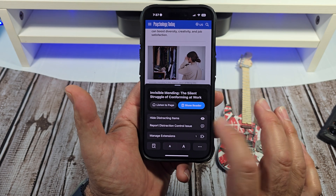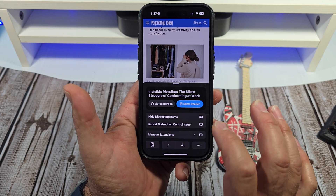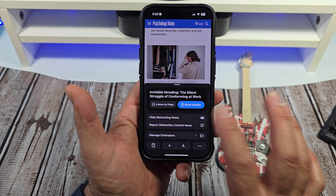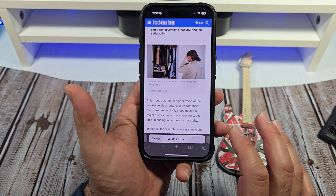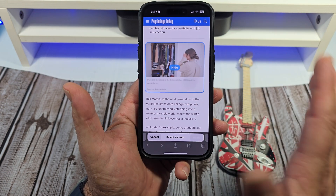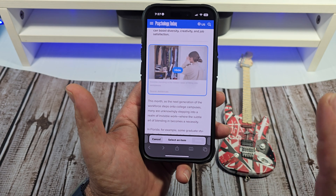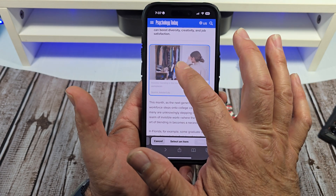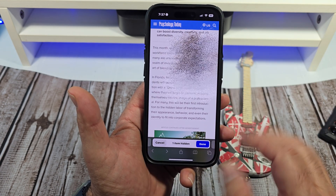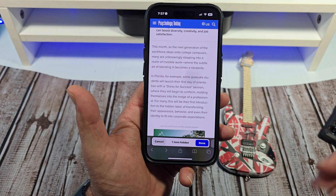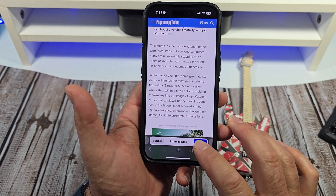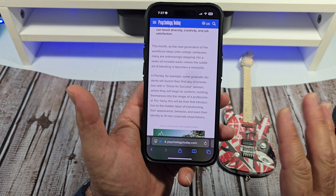You're going to see Hide Distracting Items. Tap on that. Tap on this. I don't even know how they're doing it. Hide — and it goes away.